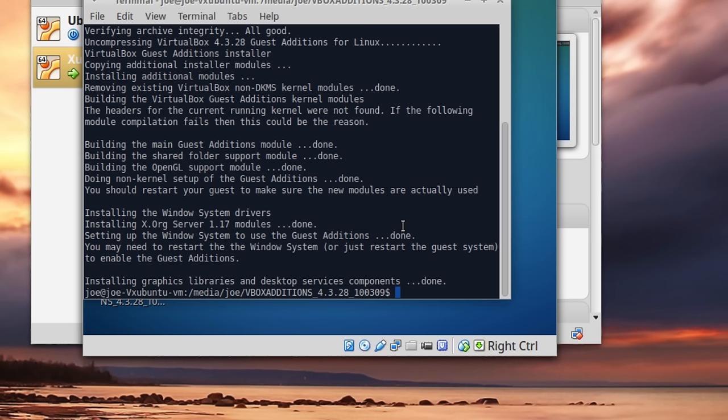If you do not have 'make', if you do not have 'gcc', if you don't have the headers installed and it can't find that software, it will not create those kernel modules and you'll get about half of the features running — and it doesn't work very well at all. But now it's done.